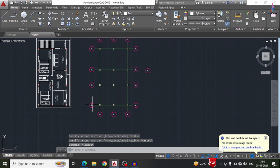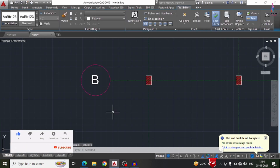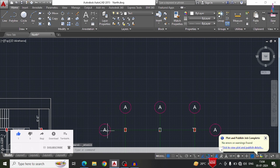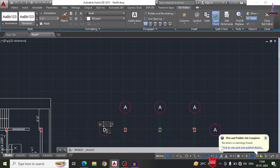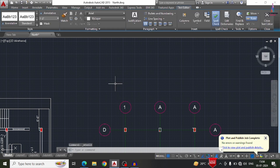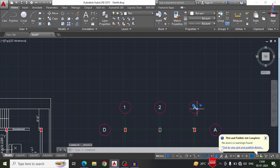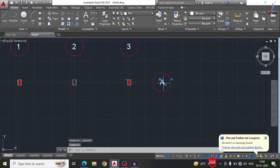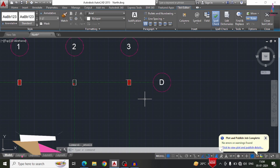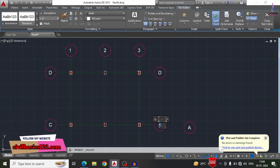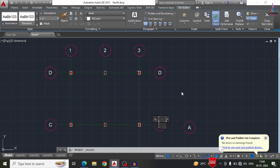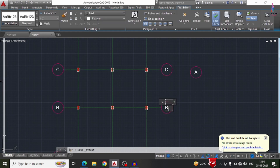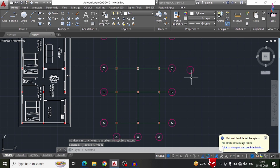Now we have to change the text — the next label is B, then in the same process we change one more text to C, and I am changing another to D. In the same process we change this text to number 1, then change another to number 2, and another to number 3. Similarly we update the remaining labels for D, C, and B layers.